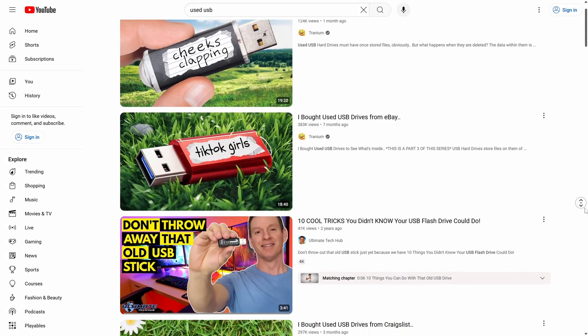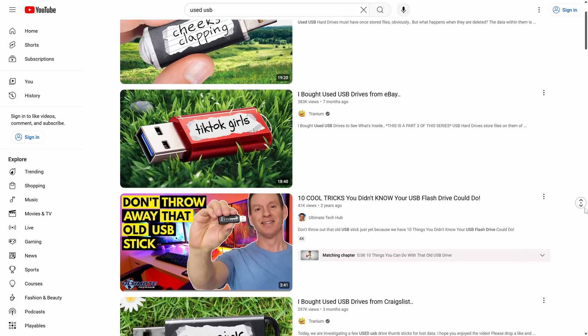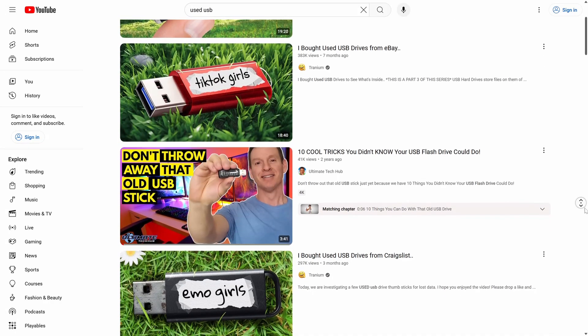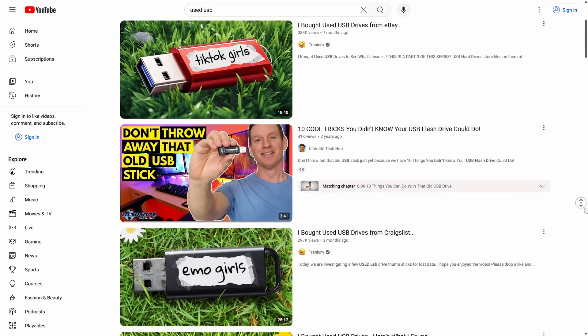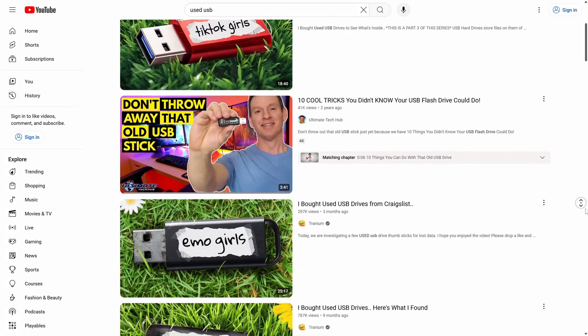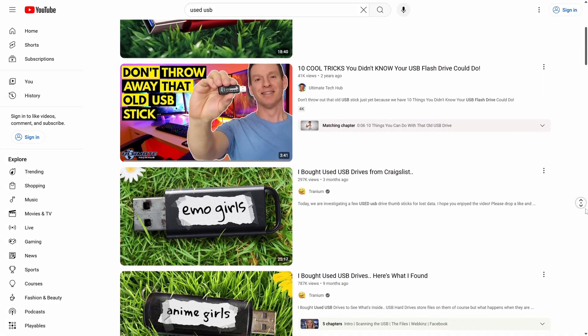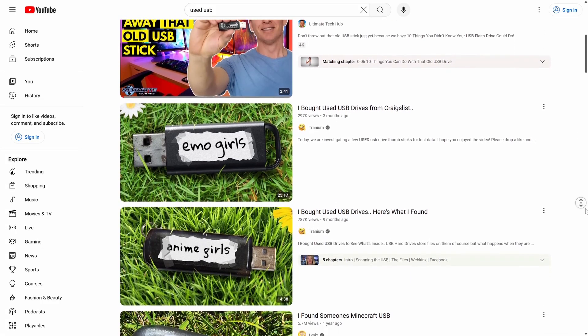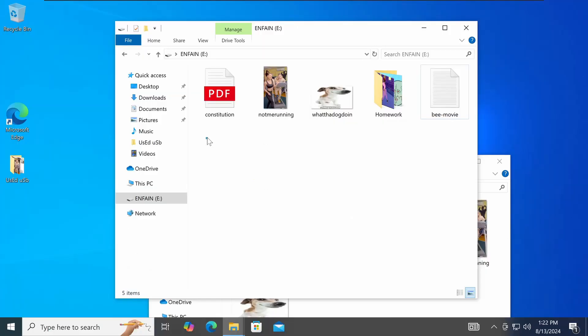My YouTube feed is filled with these 'I bought used flash drives on eBay' videos, and after watching a couple of them out of curiosity, I found myself questioning the legitimacy of them.